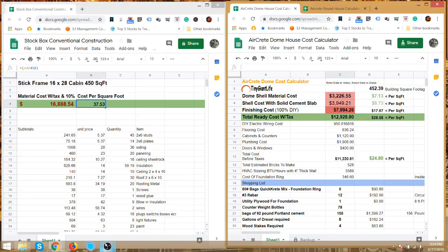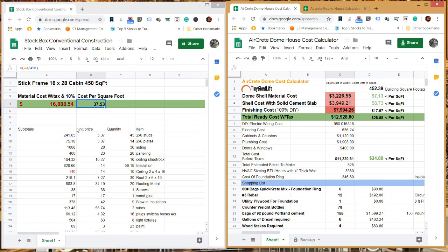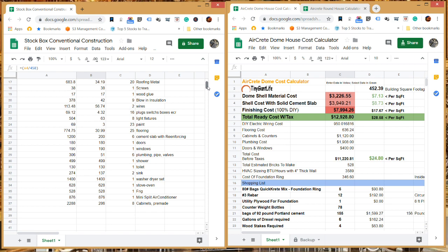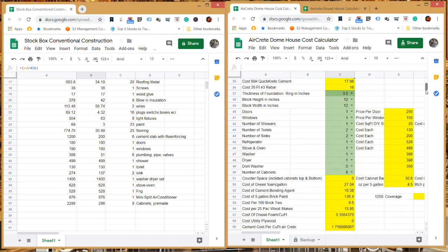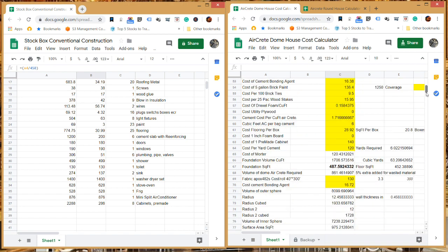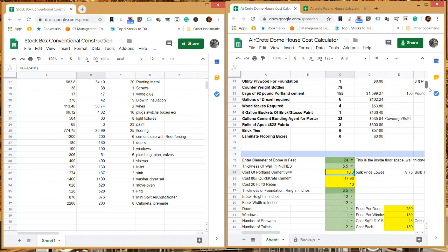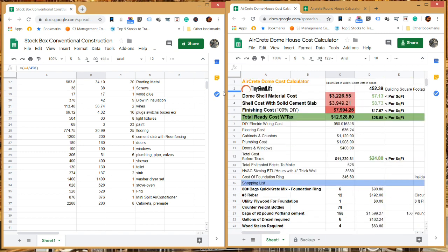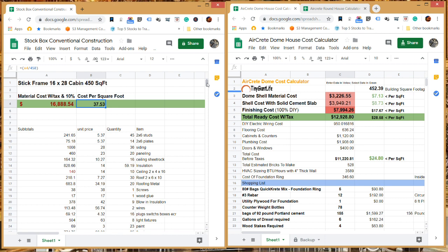The cost of AirCrete versus conventional framing. So what you see here is we have two spreadsheets. Each of these are set up for a 450 square foot structure. Actually, the dome is 452 square feet, or a conventional cabin that's 16 by 28. We've included in both these your basic two sinks, shower, toilet, refrigerator, washer, dryer, everything that you need to move in and make this a typical one-bedroom small house. So as you see here with conventional construction, it comes out to about $37.53 a square foot with tax and everything. And the AirCrete comes out to a total, with tax, of about $28.58 a square foot.